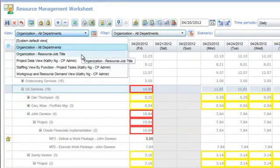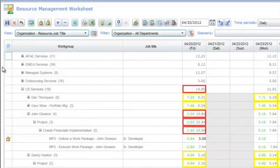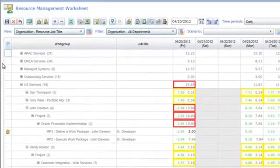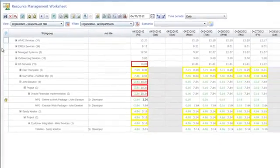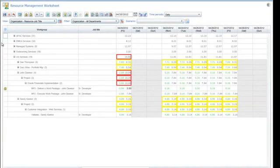In this case, we require a view that shows us the job titles of our resources, and with that in mind, we proceed by selecting the Organization by Resource Job Title view. We can now see that John is a senior developer.